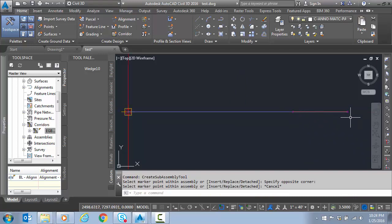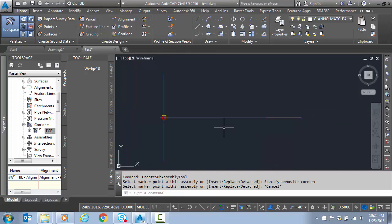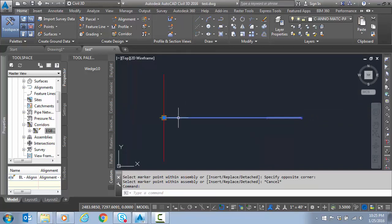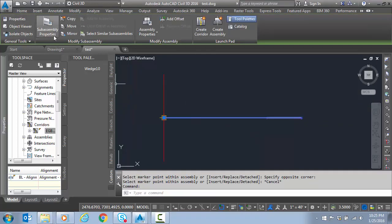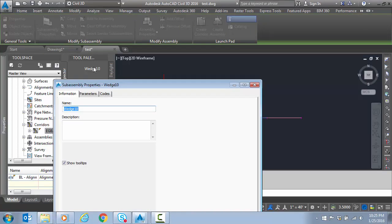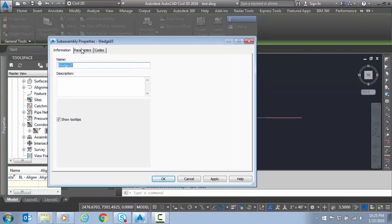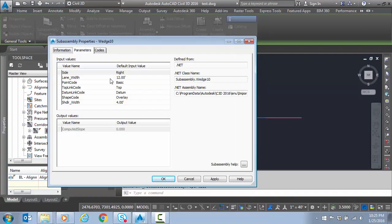Remember, the Wedge is not going to show up until we have surface targeting, so it's still going to look that way. If I go into the sub-assembly properties, you can see the parameters that we set up.